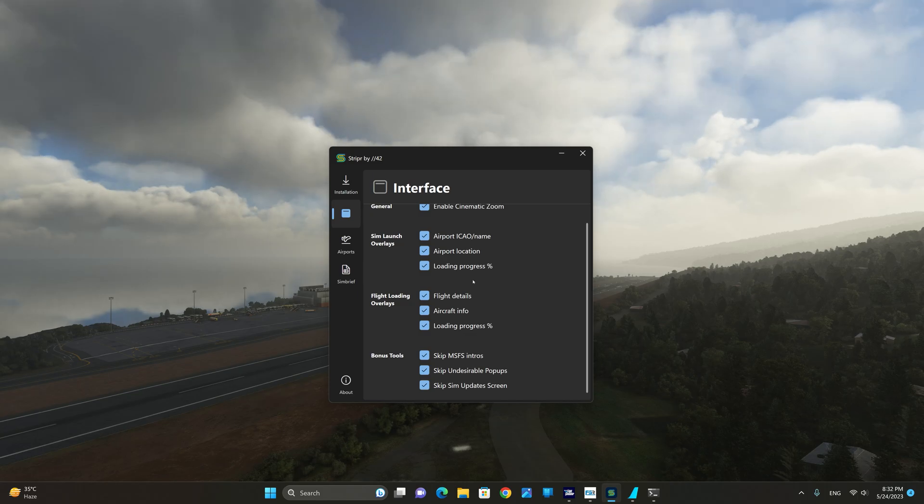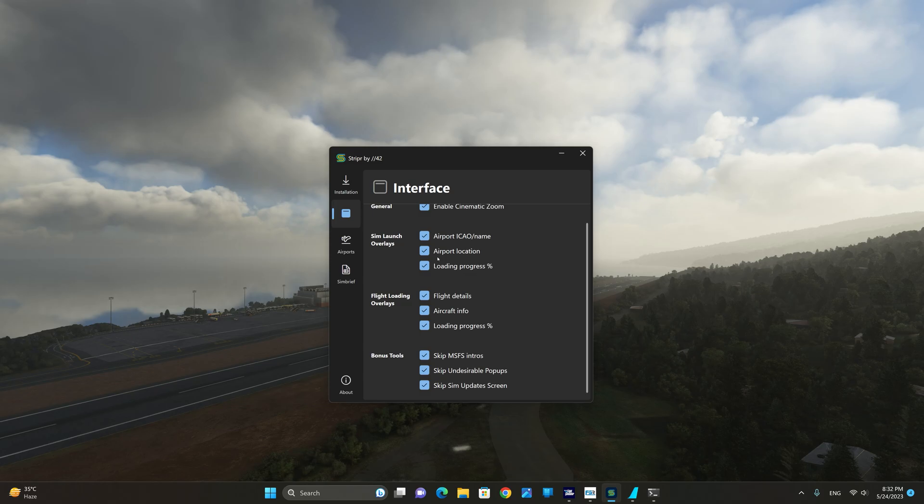One thing to note, after every sim update this application will be automatically uninstalled and you'll have to repeat the installation process.